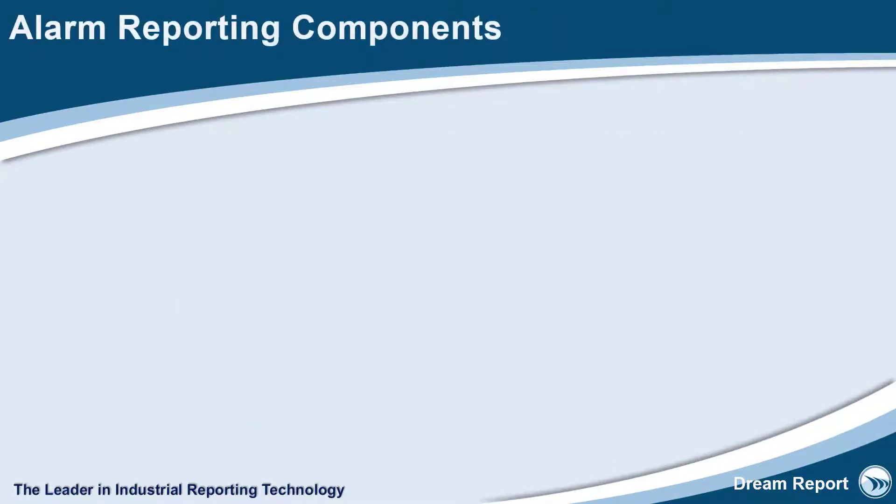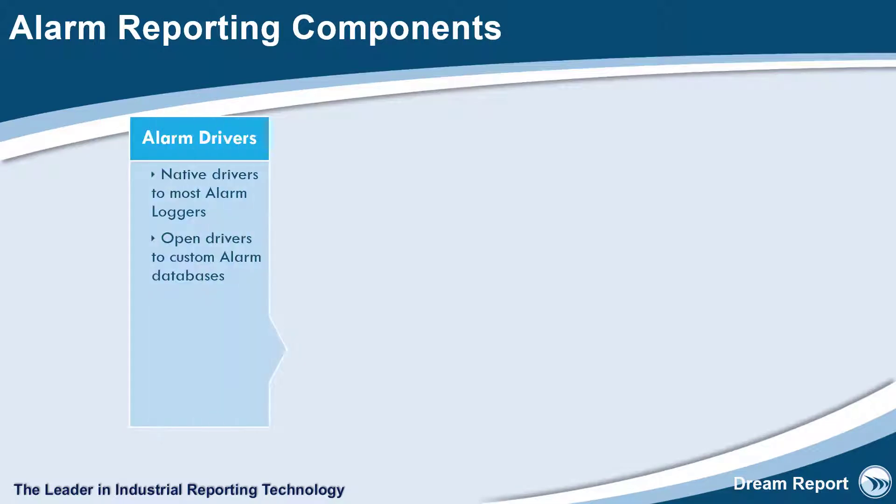Alarm Reporting in DreamReport can be broken down into four core components. DreamReport includes an extensive set of native alarm drivers for various automation platforms. These drivers connect to and expose all available alarm parameters from each alarm source. Additionally, using the advanced ODBC historical alarms driver, you can connect to any custom SQL alarm data logger.